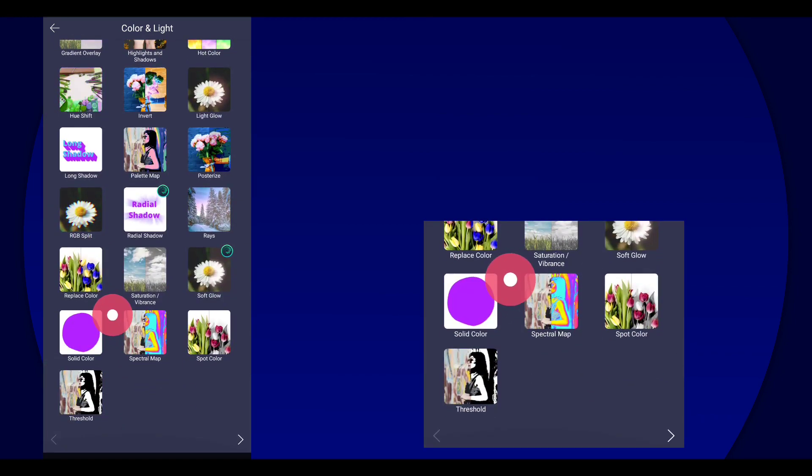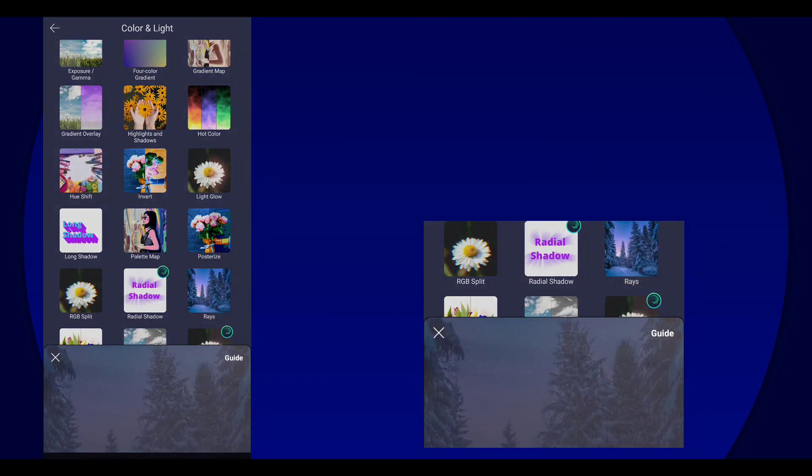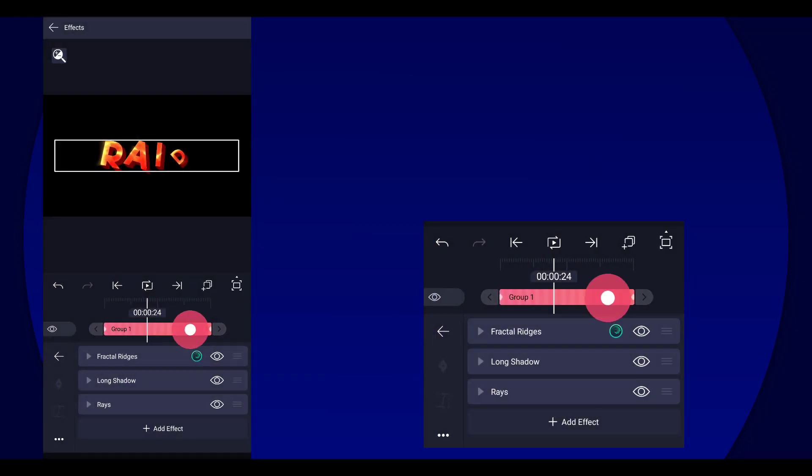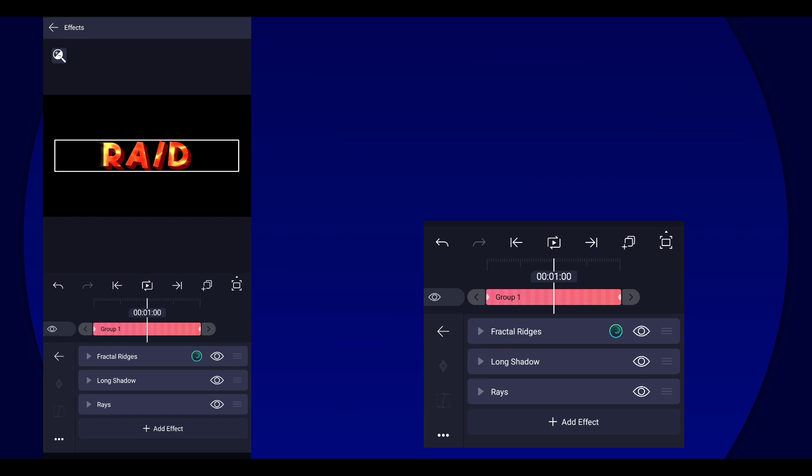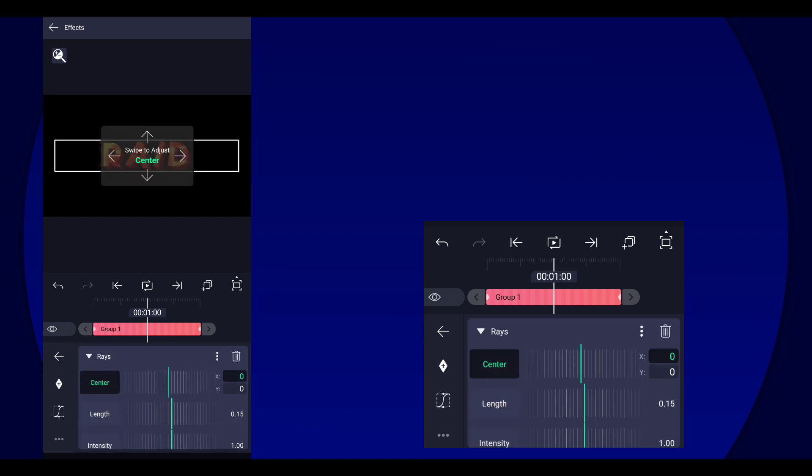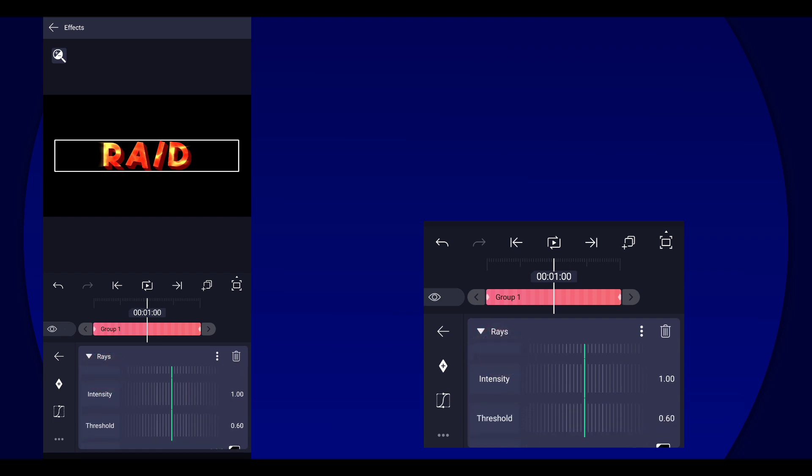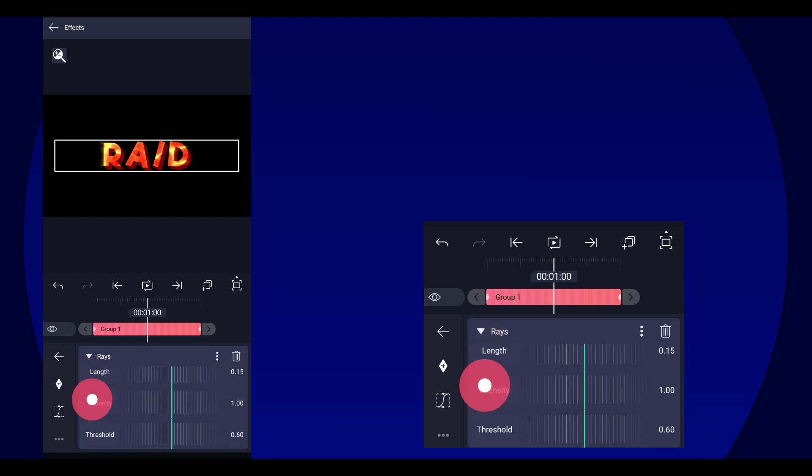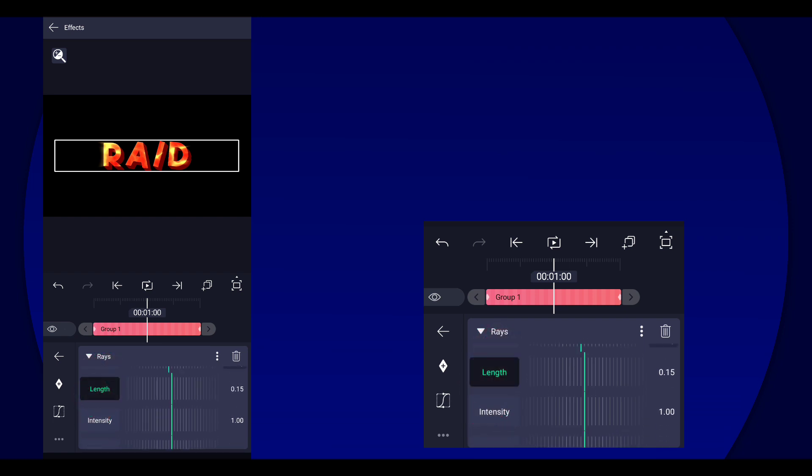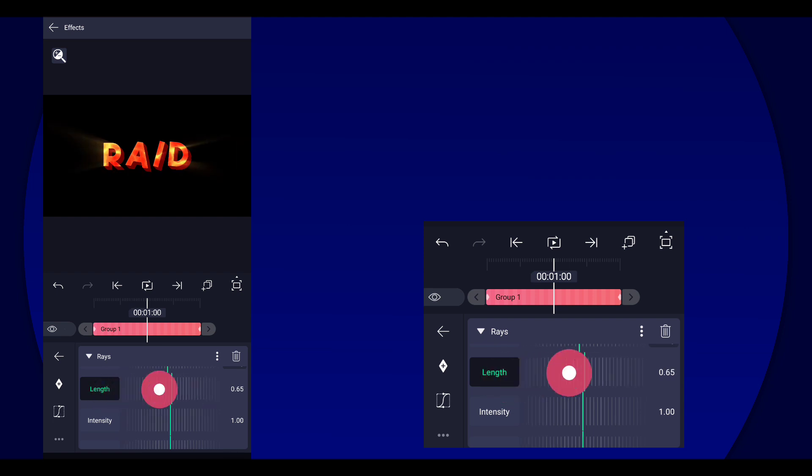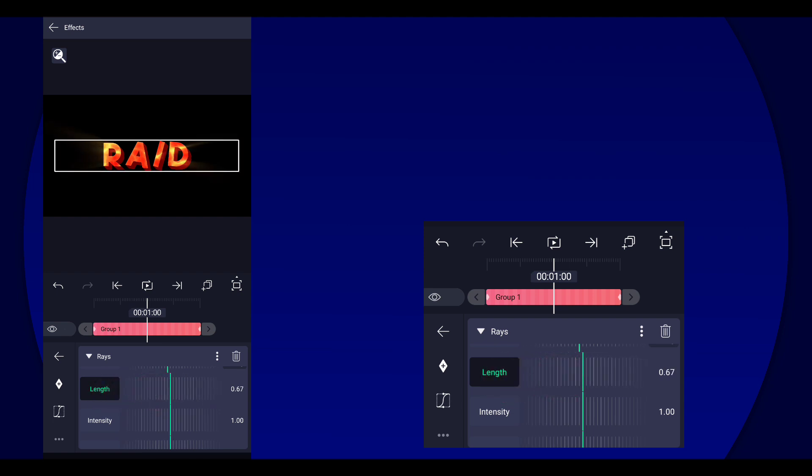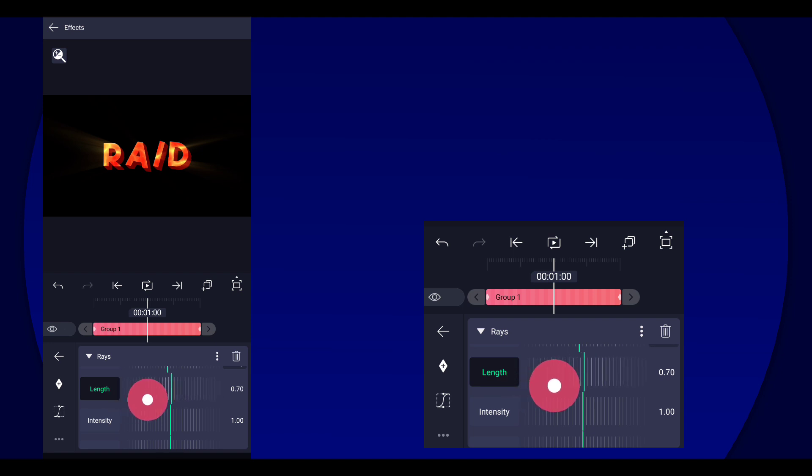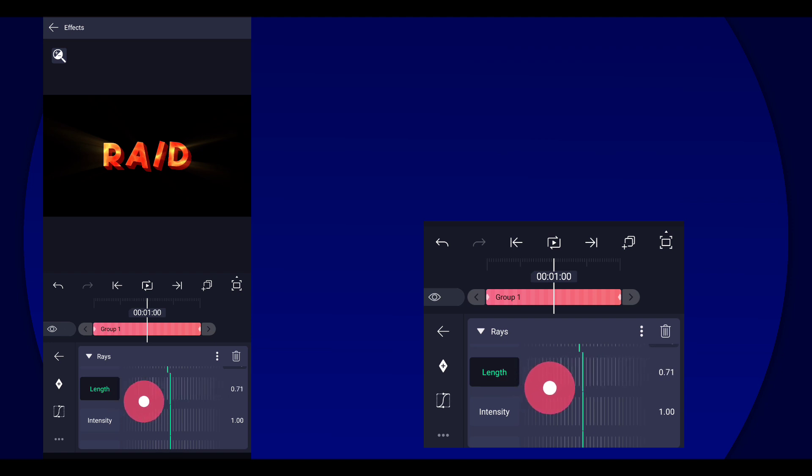And then last but not the least is raise. Now this makes your project really laggy so you can just add it after you're done editing. Anyway, let's go to the length and increase it. You're gonna increase the length to however you like you know.